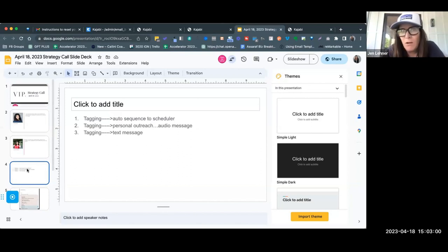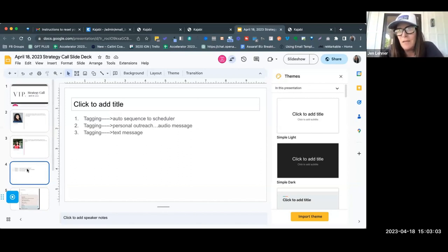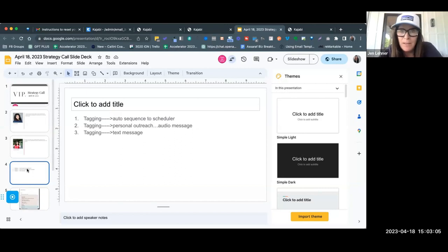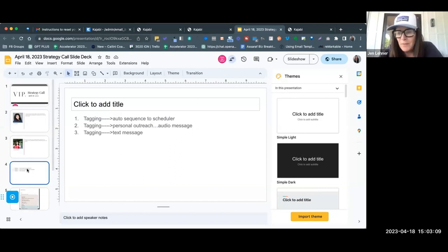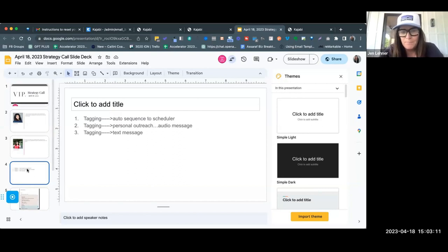So tagging based on if they signed up for one of your freebies, if they clicked a certain link within the email, if they even opened your email—based on their behavior, you will tag them.